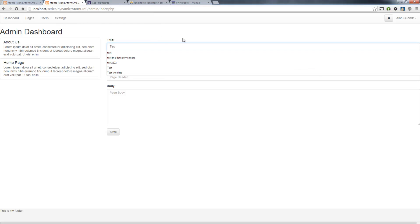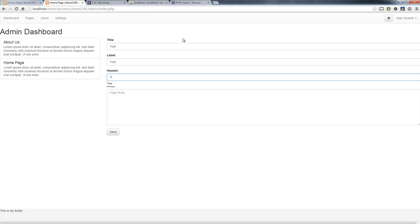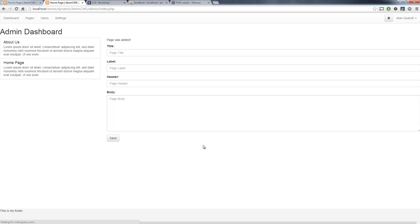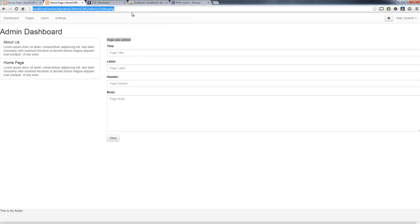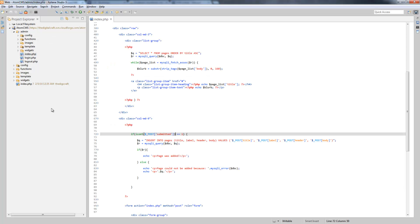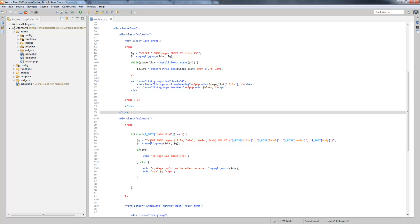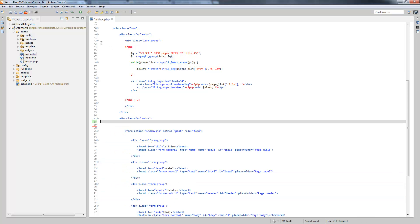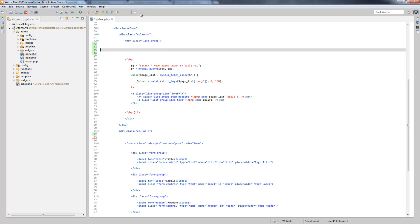Now let's try this again with test values for all the fields and save. Page was added! But you'll notice we don't see it over here on the list, so you might think maybe the page wasn't added. If I go ahead and reload the page, now we see it. The reason is because of where we're running the query - the insert query is being run after we pull the list of pages. So we actually want to go ahead and run this right before the select query. Let's cut this out and put it up above the select query.